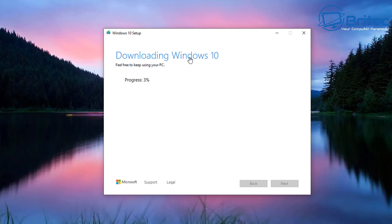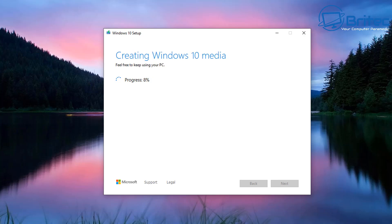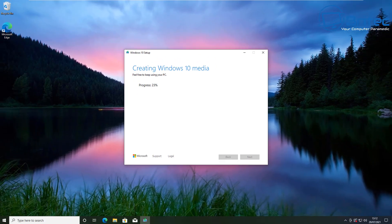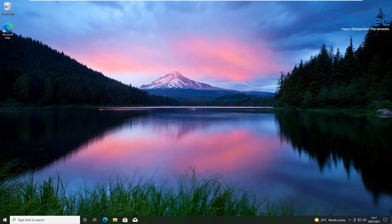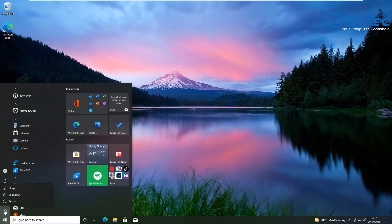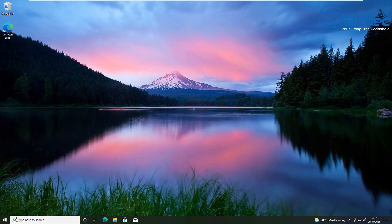This starts the process by downloading the latest version of the Windows 10 ISO, verifying the download, and then creating the Windows 10 media. You can then boot to that USB flash drive and reinstall Windows. This method is a bit more in-depth and advanced — if you're not used to installing Windows this way, you're probably better off using one of the other methods.